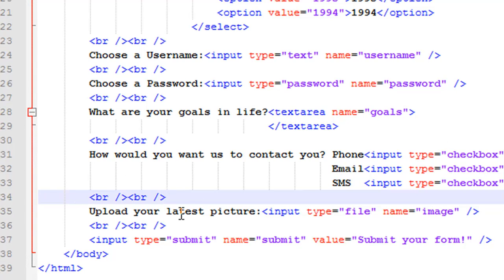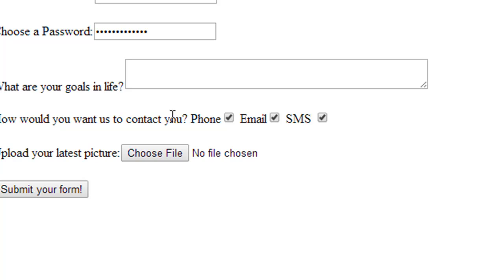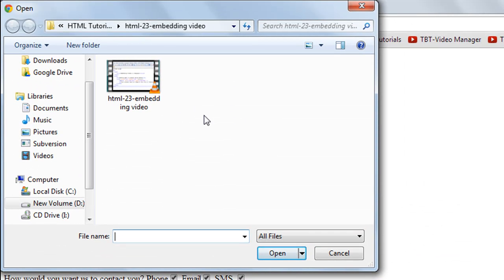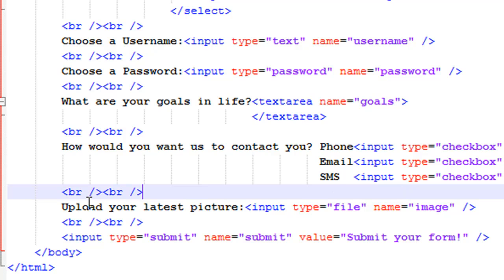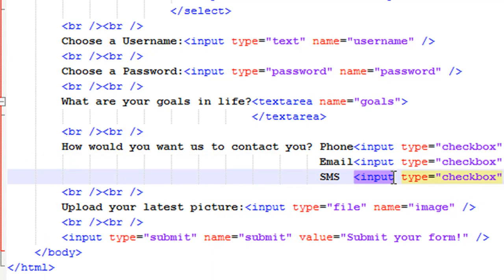On line number 35 I have a button that says 'Choose a file' — when you click it you can browse and select a picture or any file to upload. To create this, I have the text 'Upload your latest picture:' followed by an input element with the type attribute set to 'file'. We've now seen several type values for the input element: checkbox, radio, text, password, and now file. I've given this field the name 'image'.